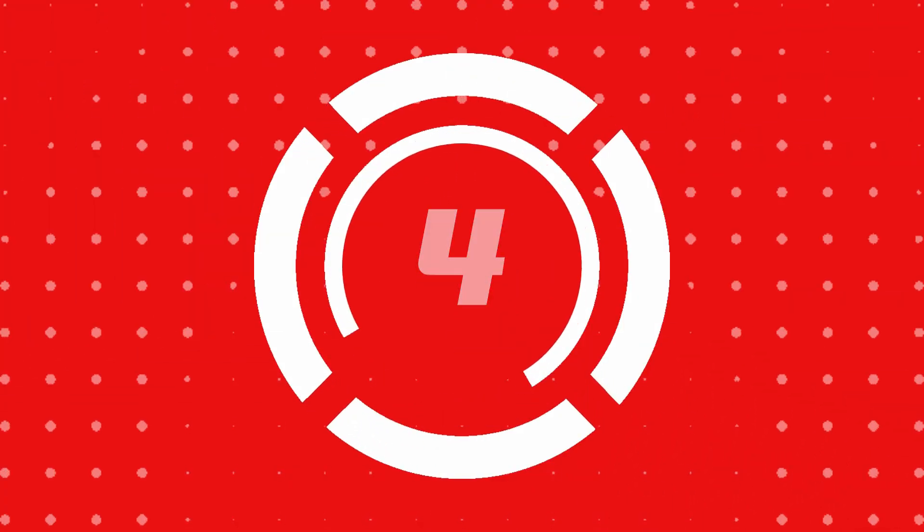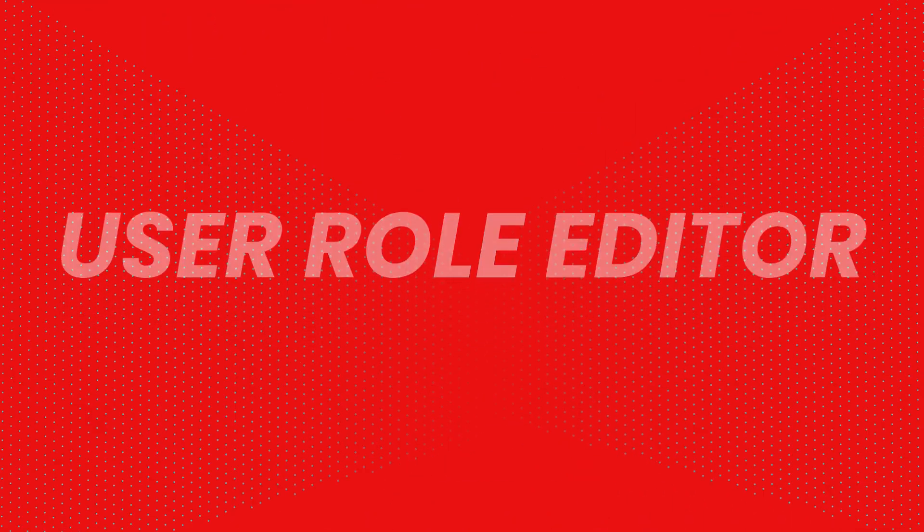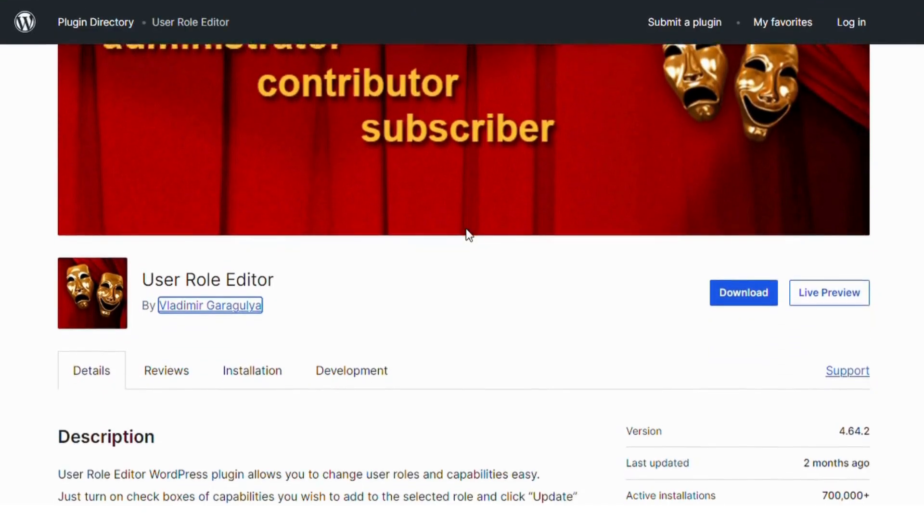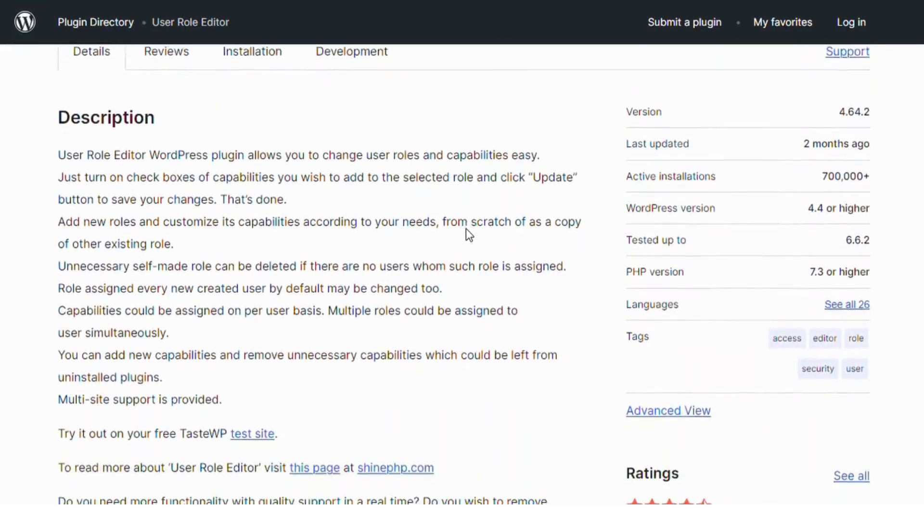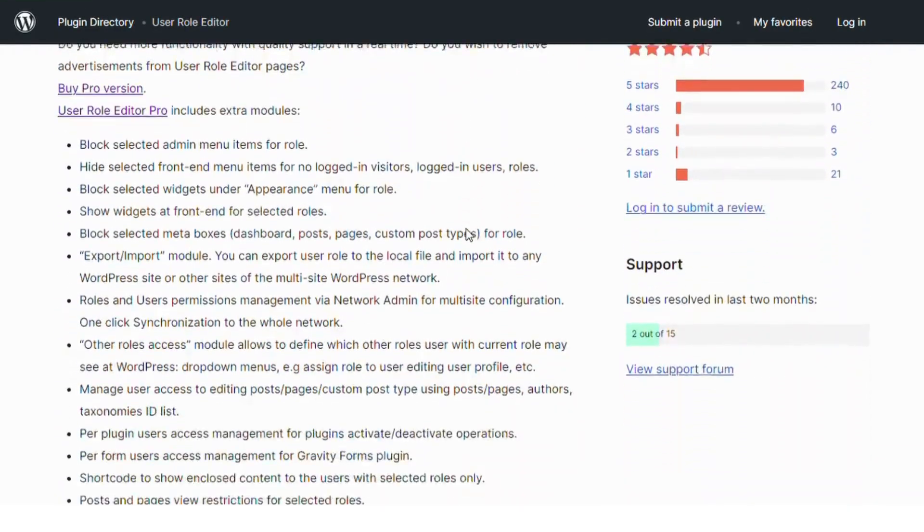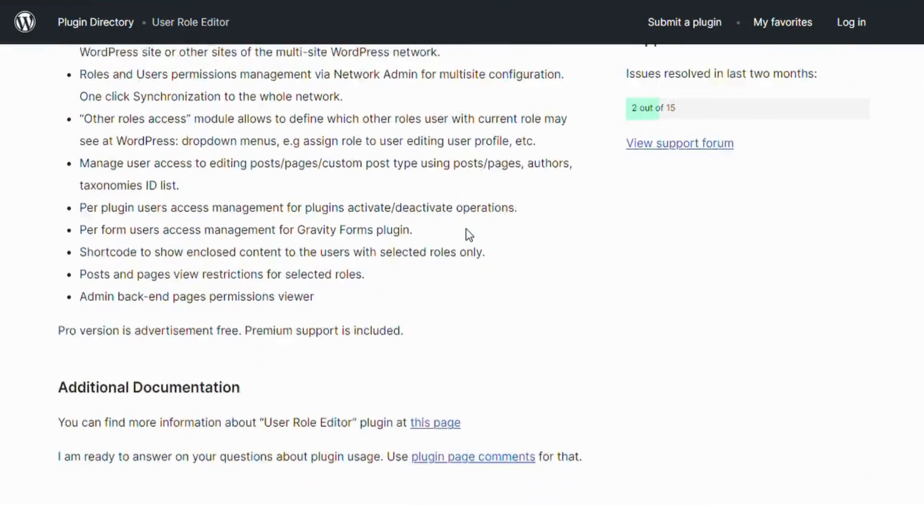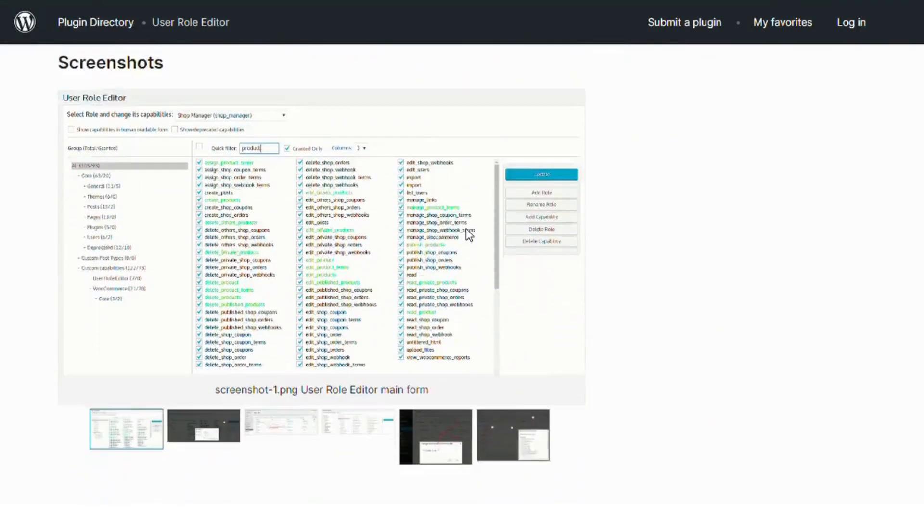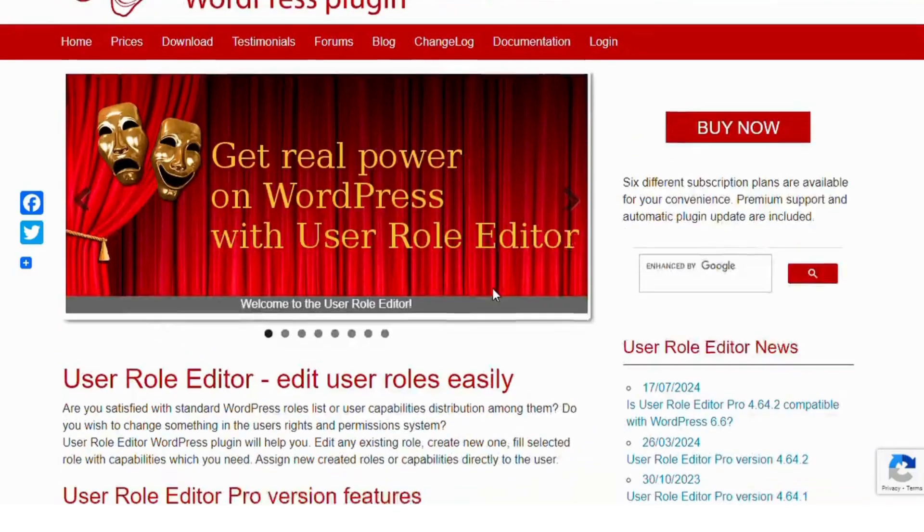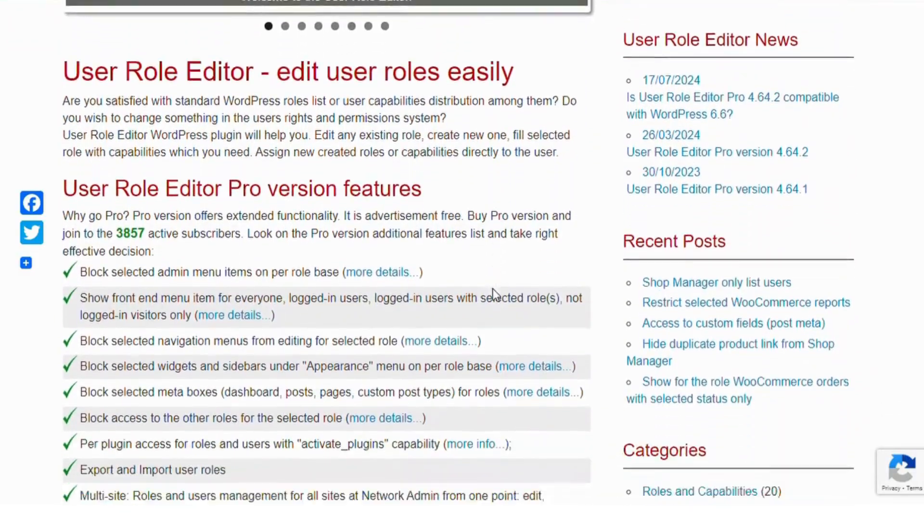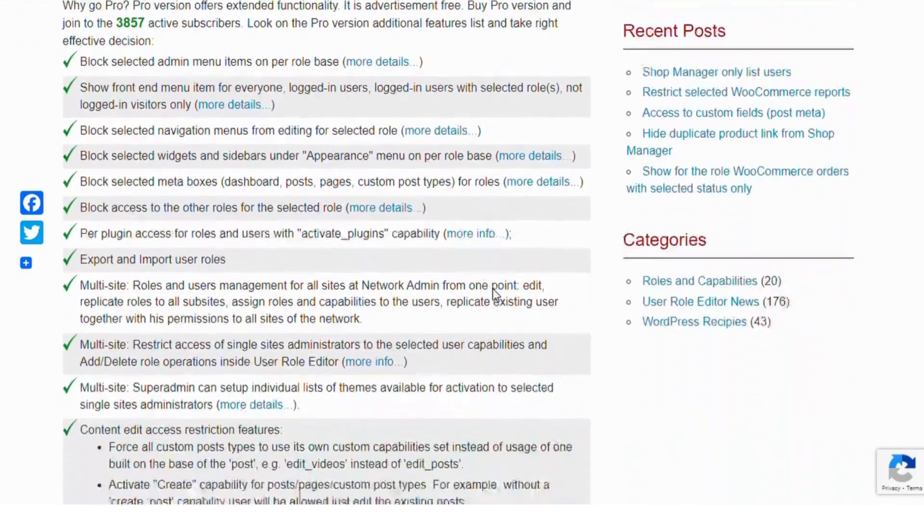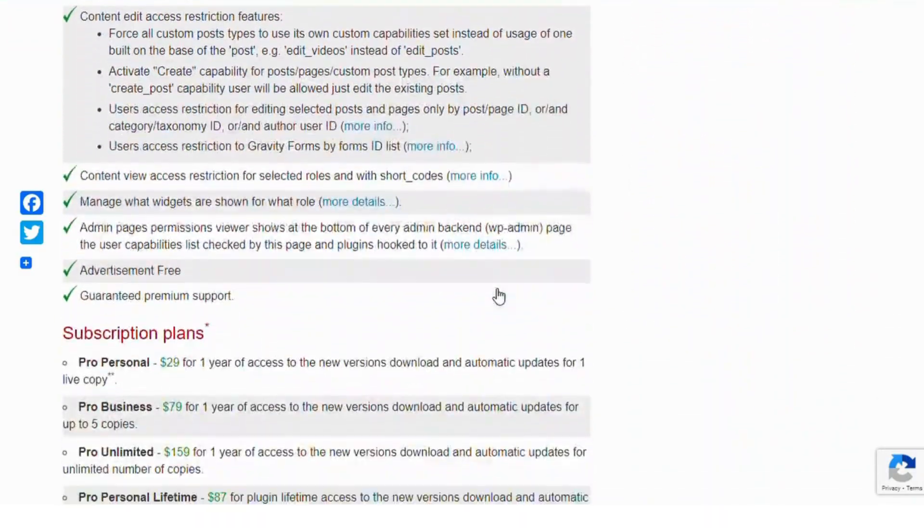Number 4: User Role Editor. With a simple interface, this plugin allows you to change user roles and capabilities with just a few clicks. You can create new roles or customize existing ones to suit the needs of your website. It's a must-have for those looking to control detailed user permissions.